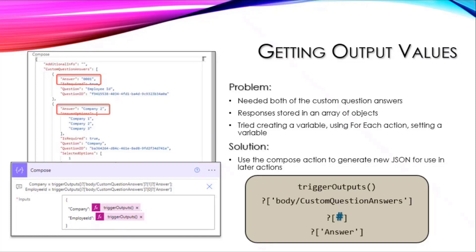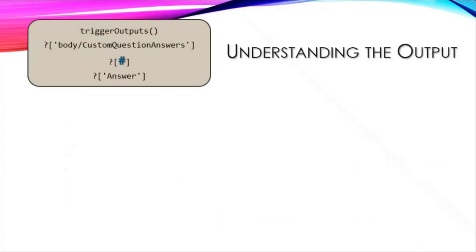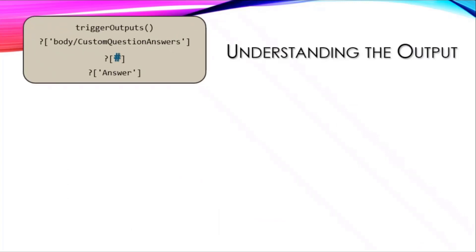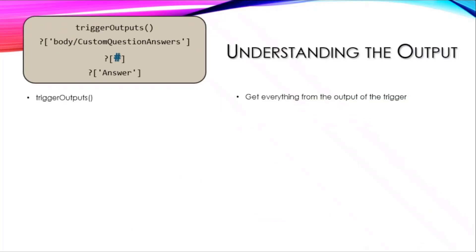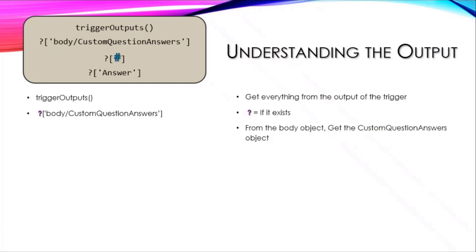We've got trigger outputs, question answers, which option, and then the answer. So what does this all mean? The trigger outputs is getting everything from the output of the trigger, and then there's this question mark. This took me the longest time to figure out, but the question mark just means if it exists.